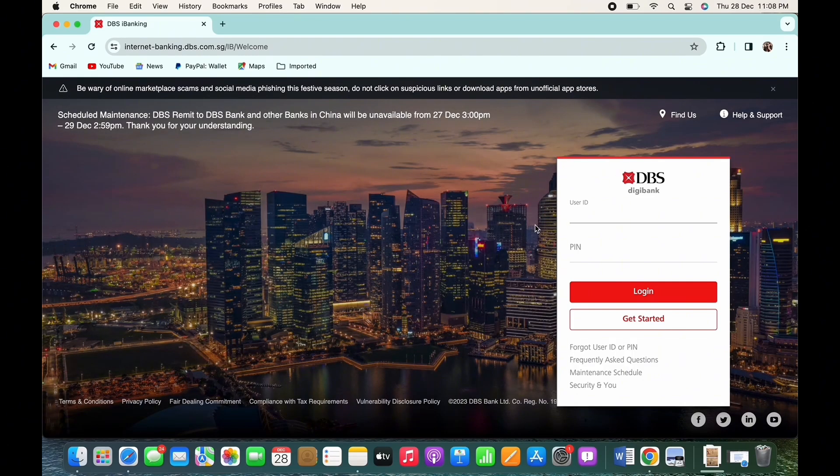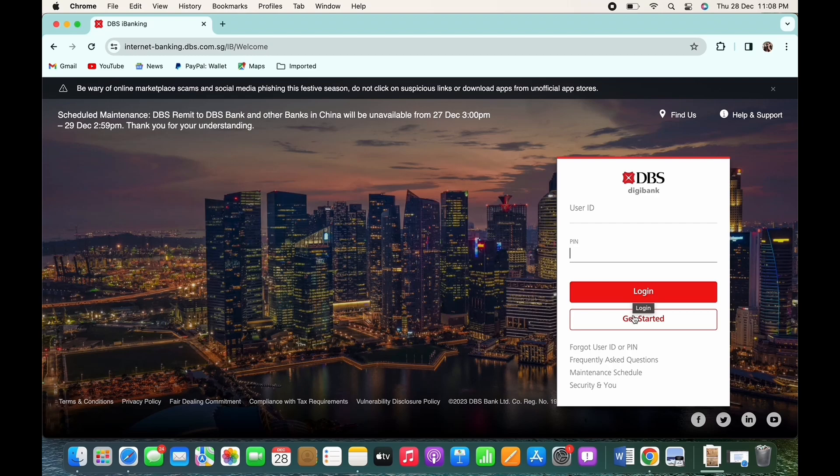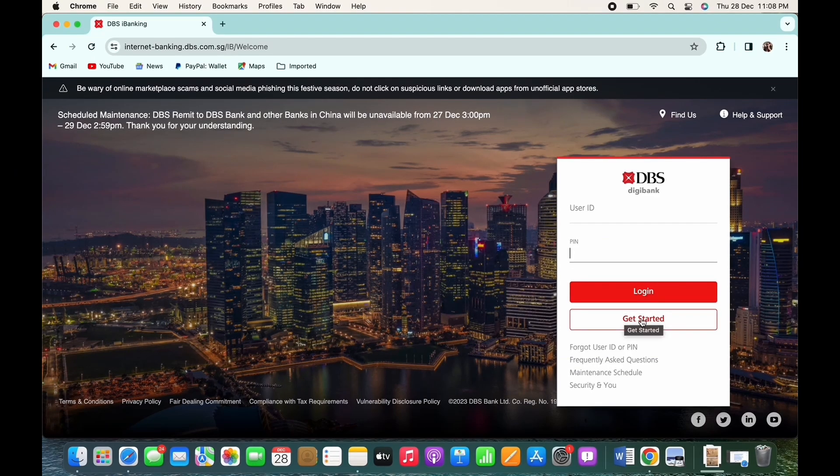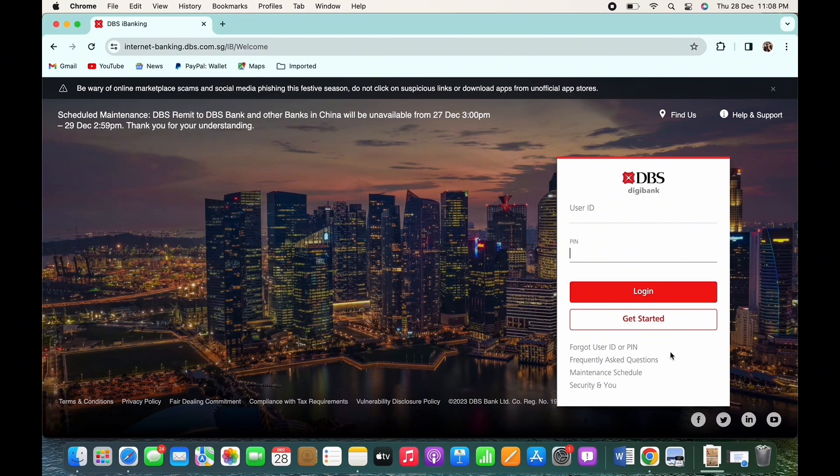and enter your user ID and PIN, and tap on the login button and you will be logged in to DBS. If you have not registered to DBS yet, then tap on the get started option and register yourself. Also,